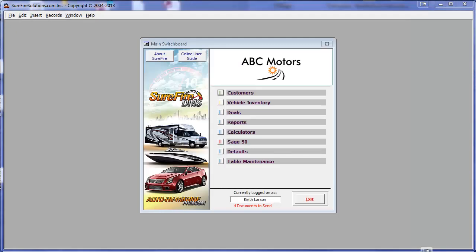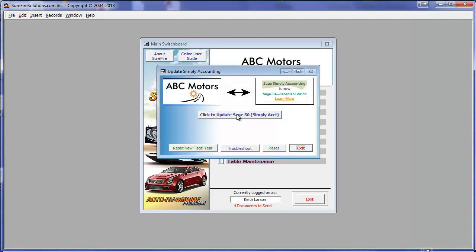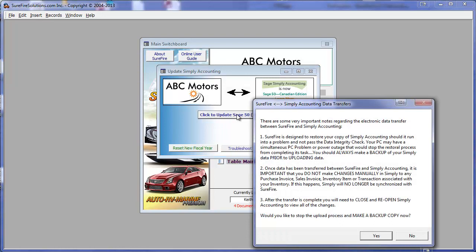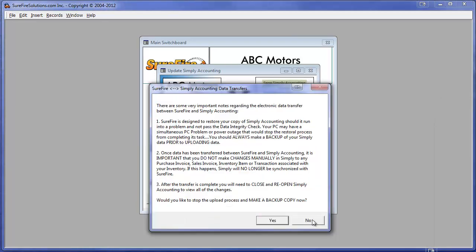Next, click on Simply Accounting, and then click Upload. Before uploading, it is important to review the preload message and to make sure that you have backed up your accounting system. Once you have, select No, and the upload will begin.